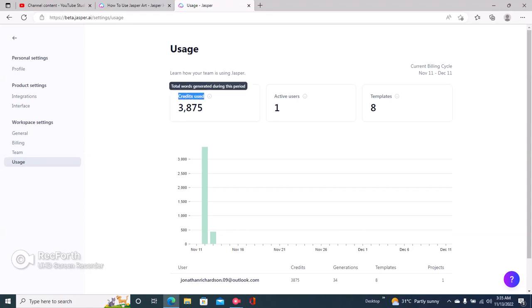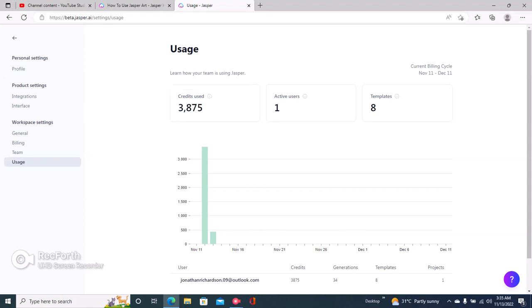Jasper says credits used, it actually means words used. Okay, so right now I have this is a free trial account, so I have 10,000 words or 10,000 credits. So to know how many words I have left,